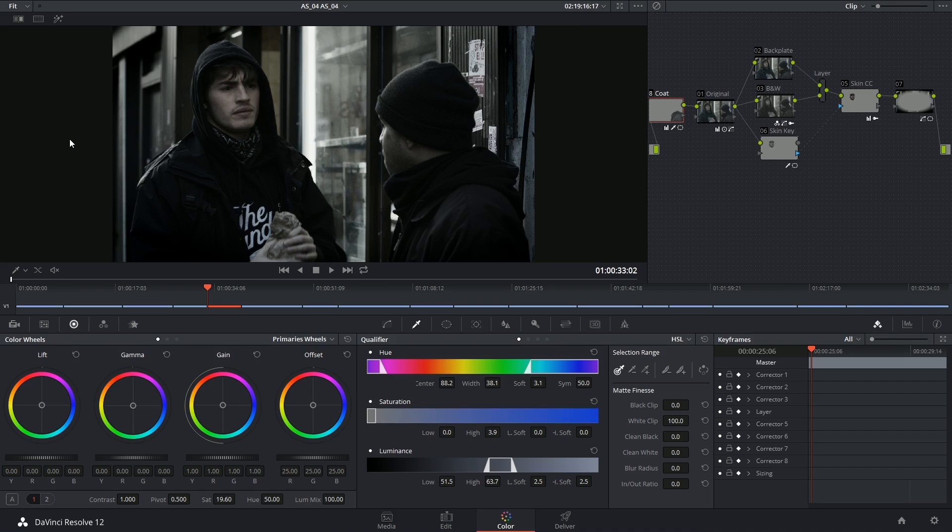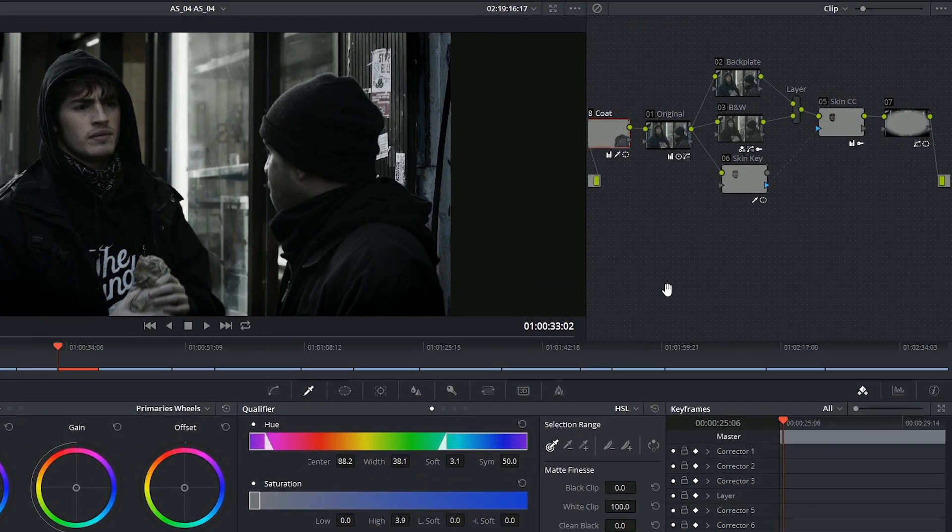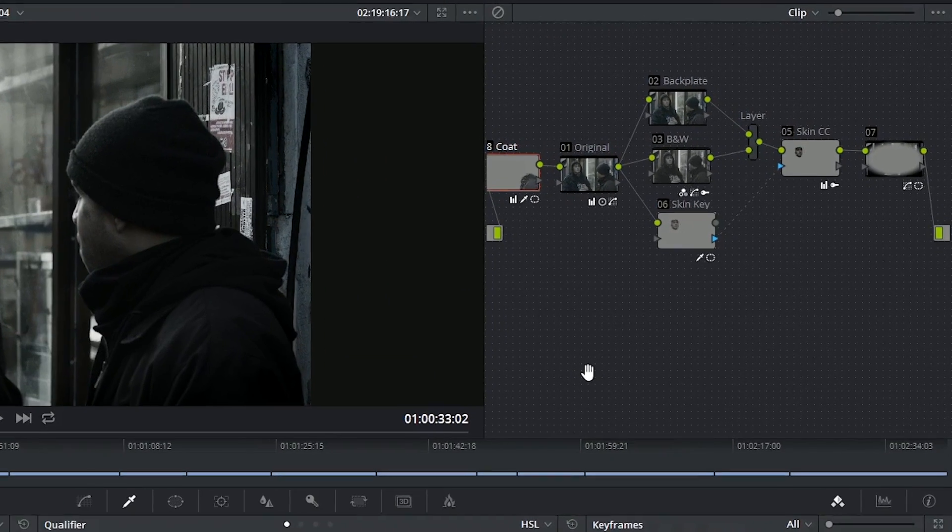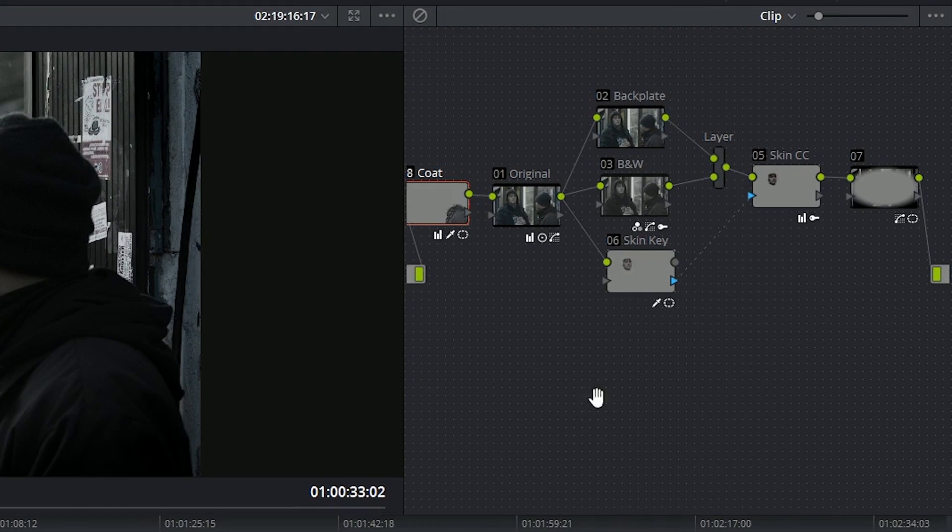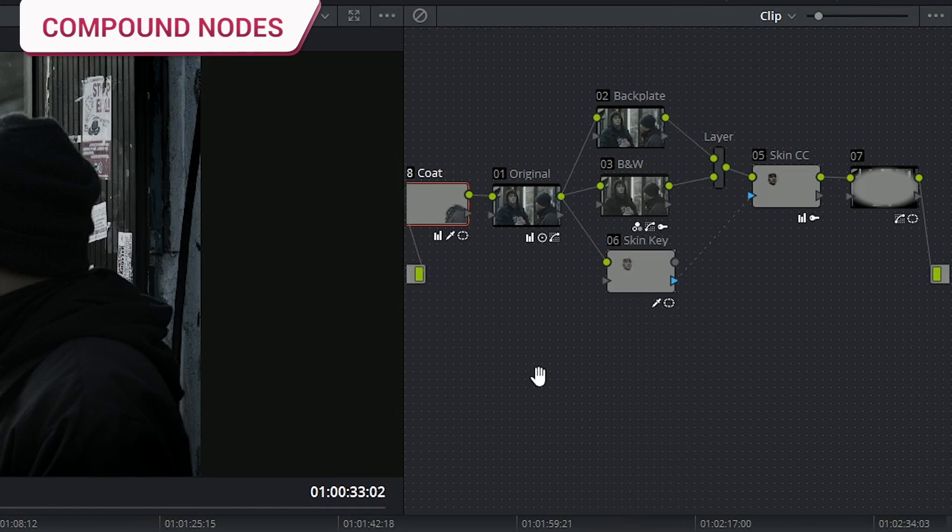Hi there and let's get right to it. You can start organizing complicated node trees with compound nodes.